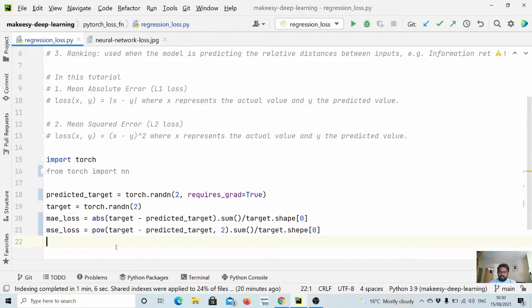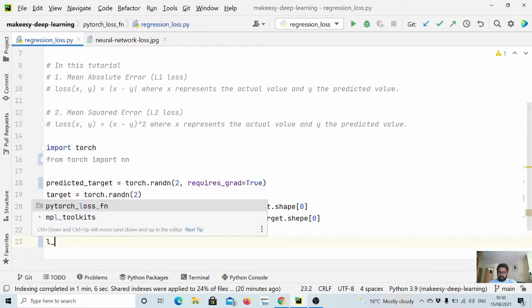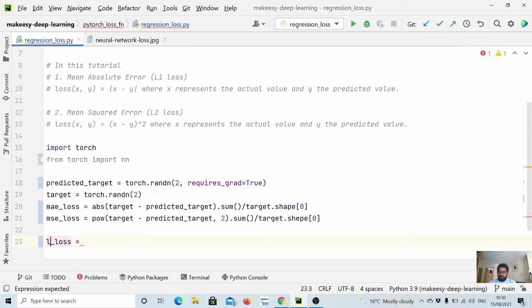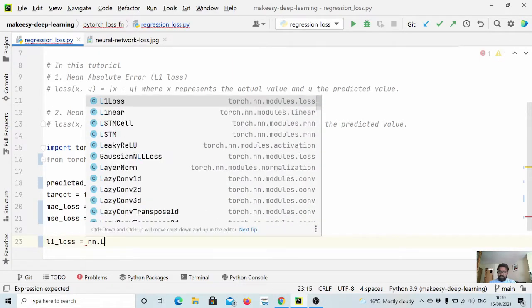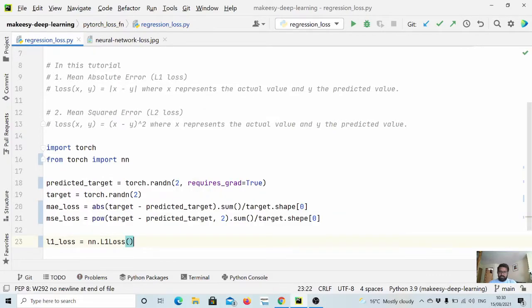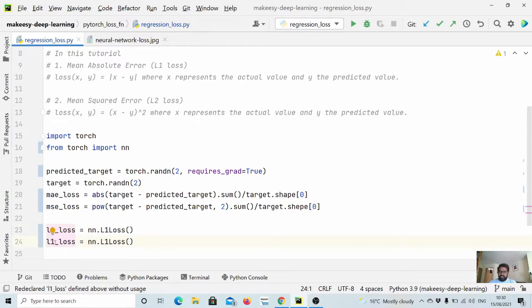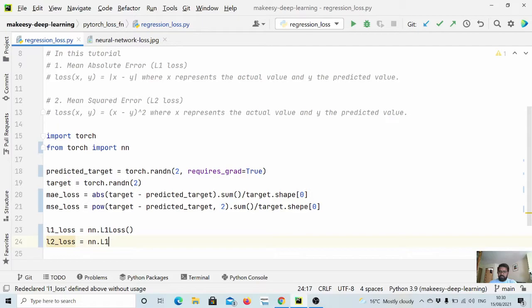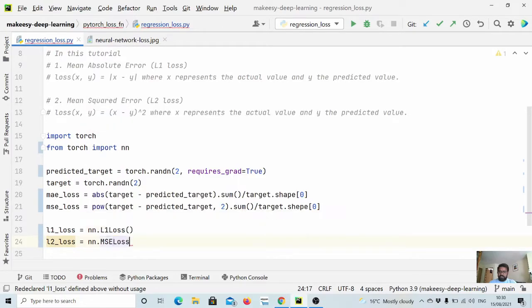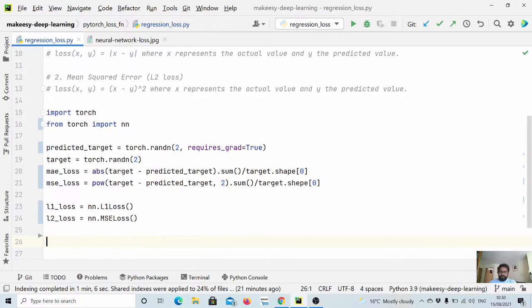So let's do that as well. What we will do is we will say l1_loss is equal to, we will use nn.L1Loss. So now we are using PyTorch loss function. Then we can simply say l2_loss, l2_loss is nothing but MSELoss.